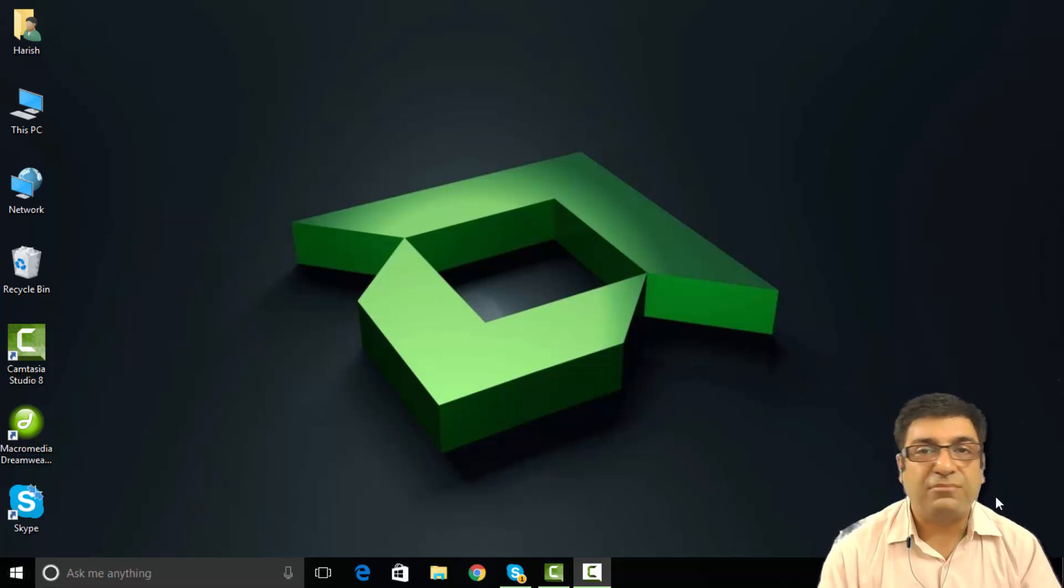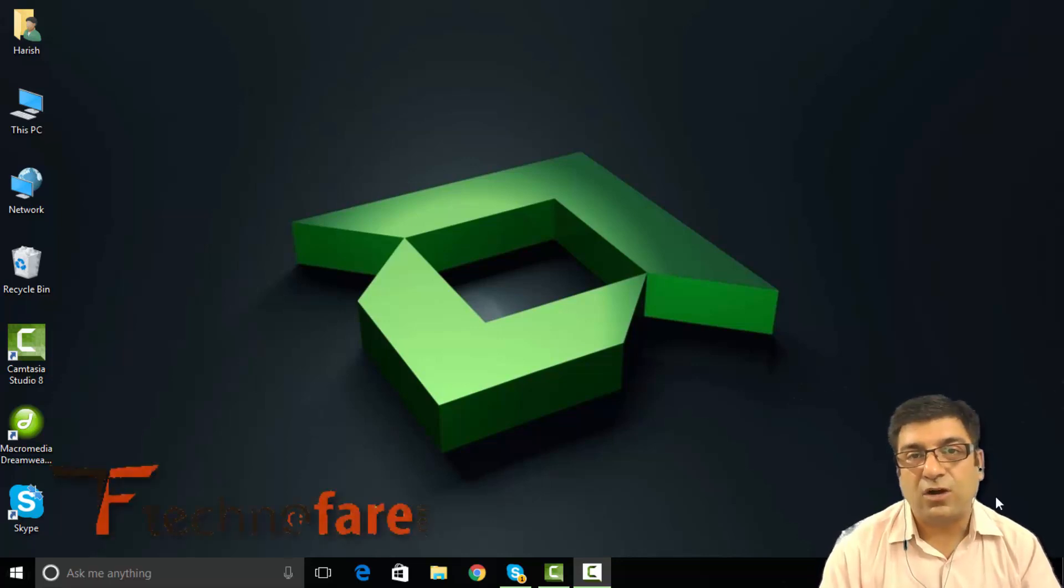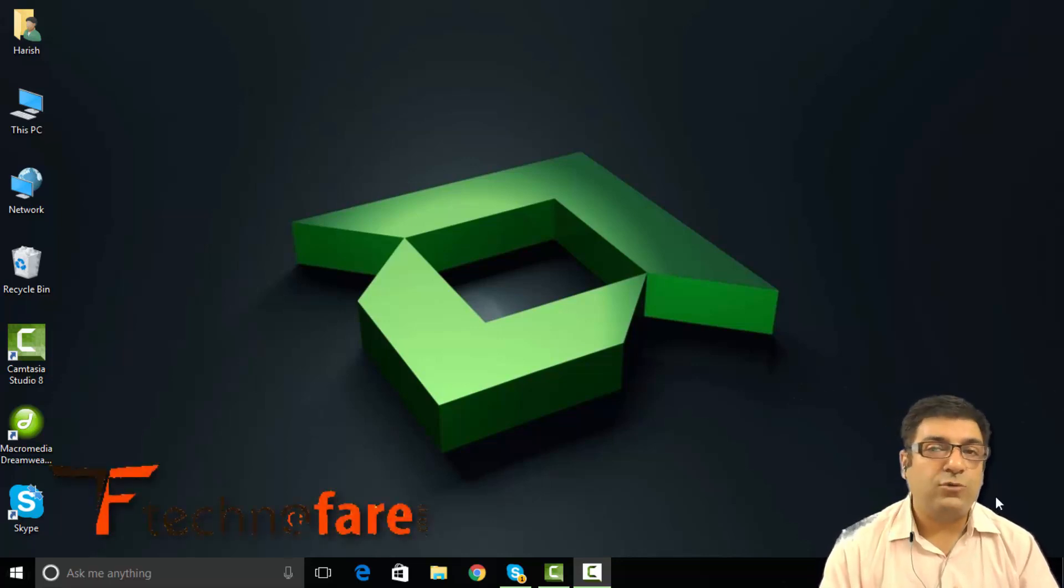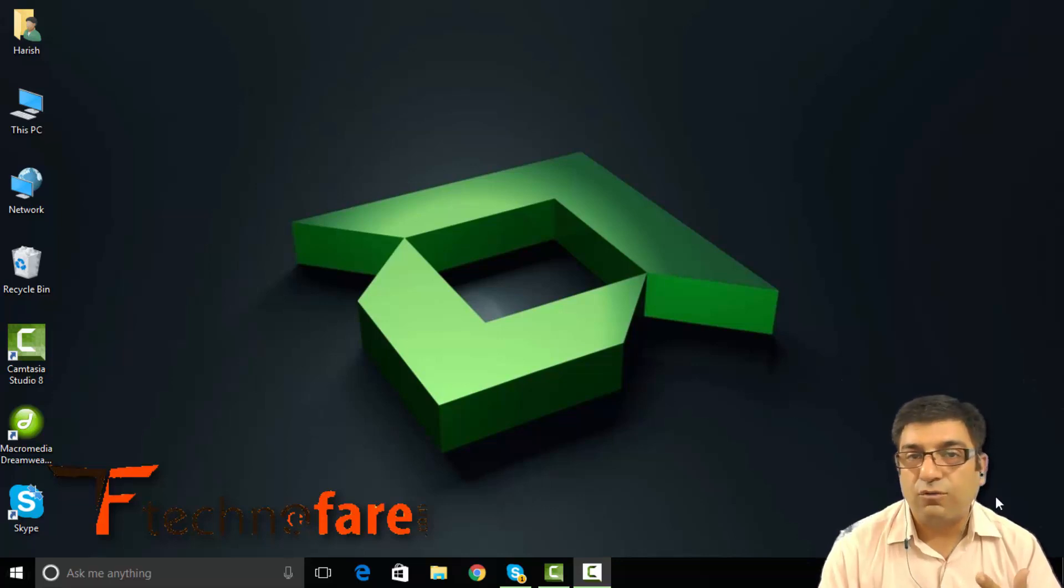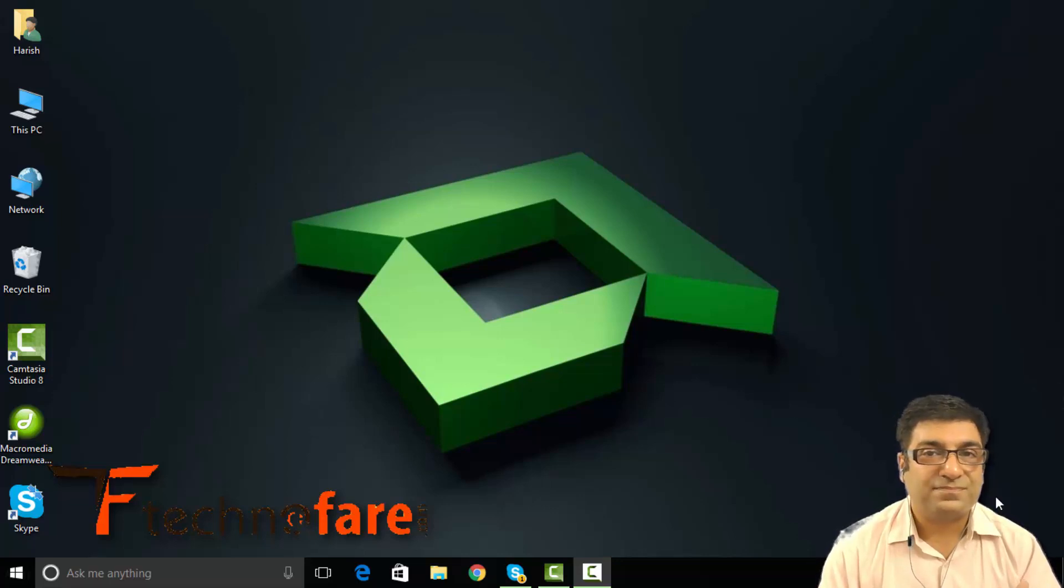Hi, this is your host Harish Bali from technofair.com. I am going to take you through some of the useful stuff that Cortana can manage for you over voice commands.